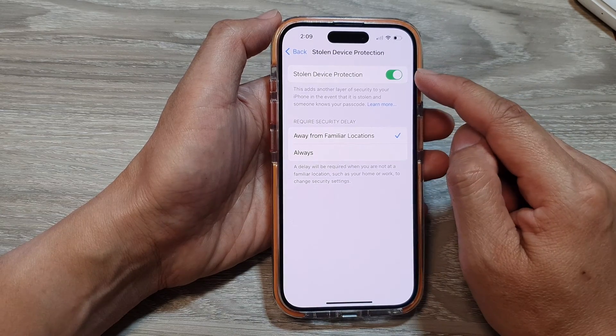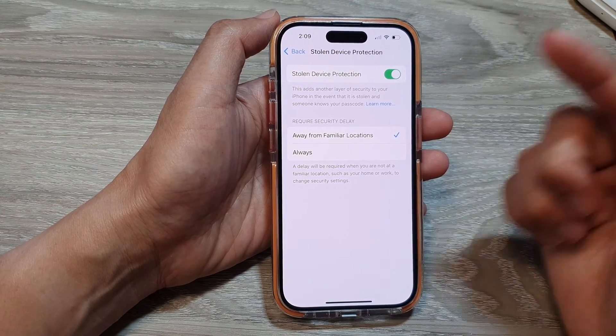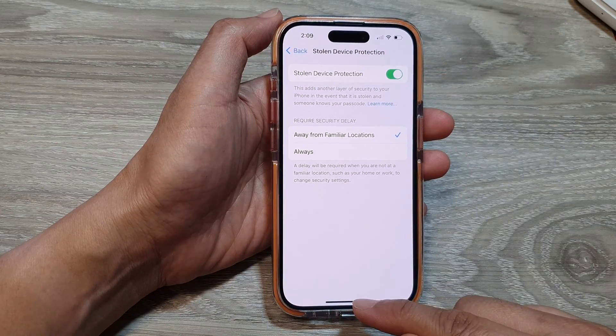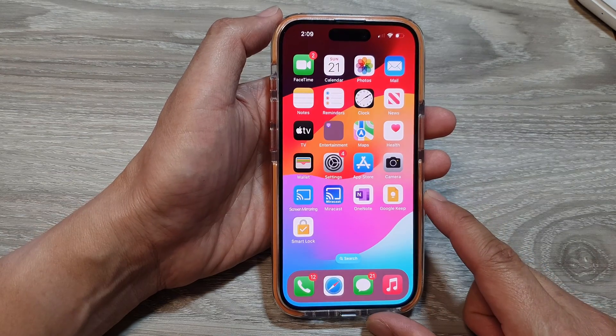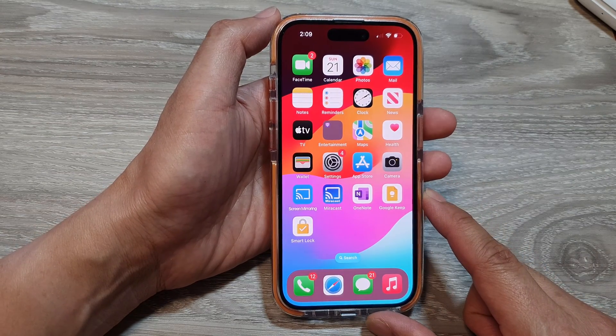You can also tap on the toggle button to switch it on. Finally, you can swipe up at the bottom to go back to the home screen.